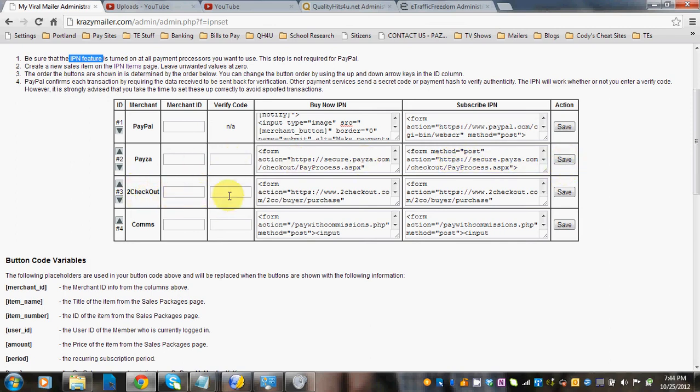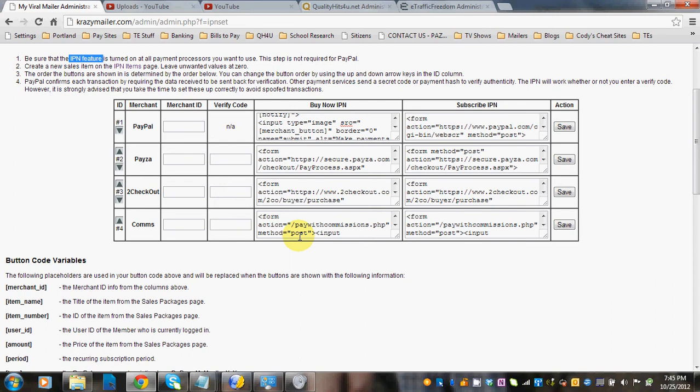2checkout, you would do the same thing here. Commissions, you really don't need to put anything in these fields. The script already knows, and if they have enough commissions in their account to purchase the item that they want to purchase, the button will automatically show up to buy from commissions, so there's nothing that you need to do there.